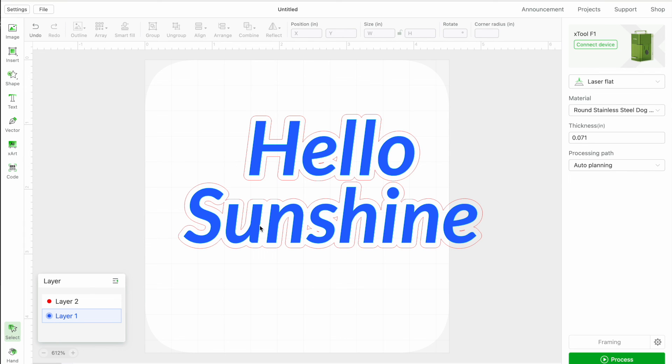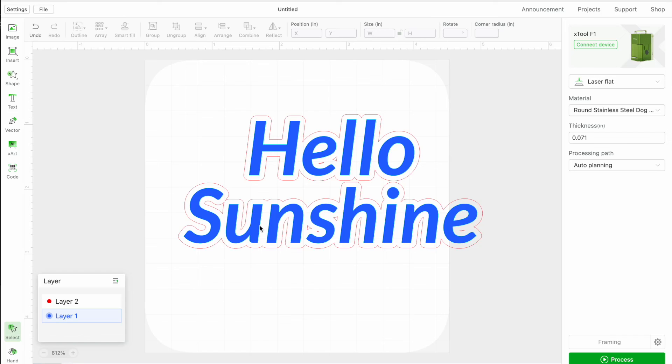Alright, so hopefully that gives you a good overview of how to use the text tool in Xtool Creative Space. If you're looking for more tutorials, I do have a lot of tutorials on the Xtool laser machines in general.